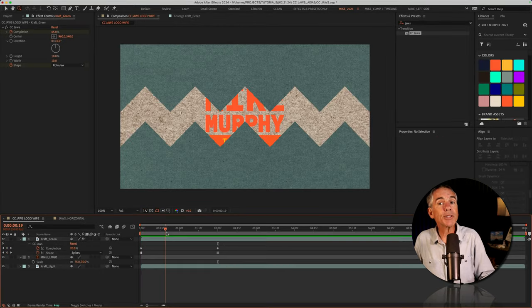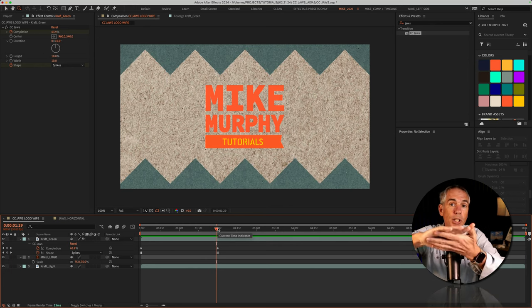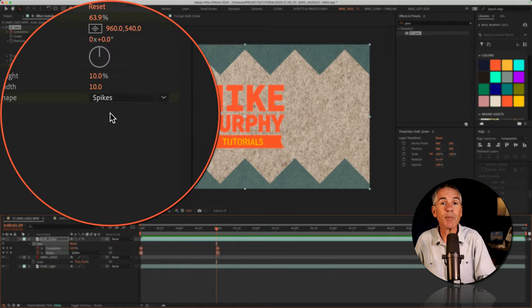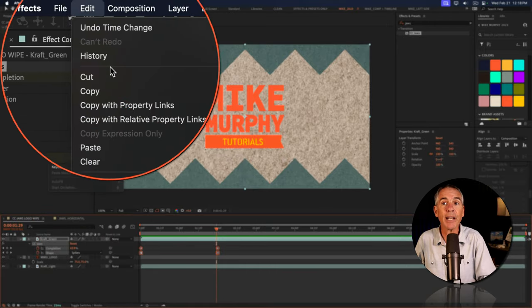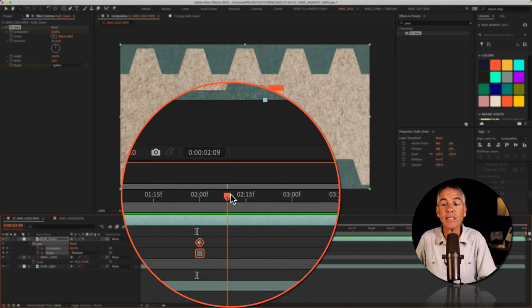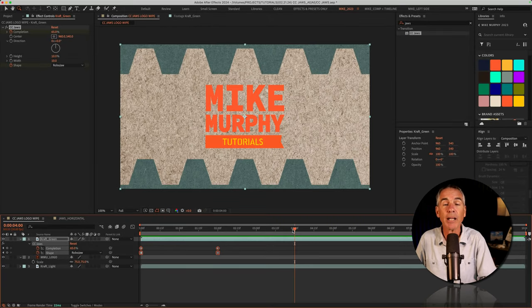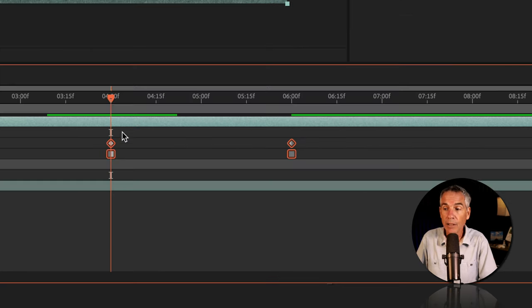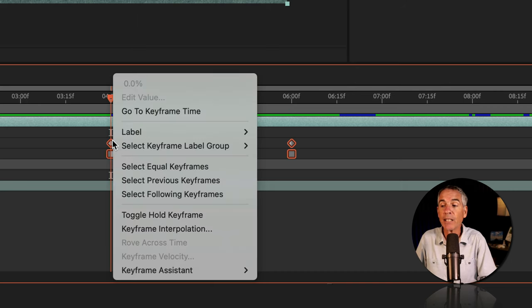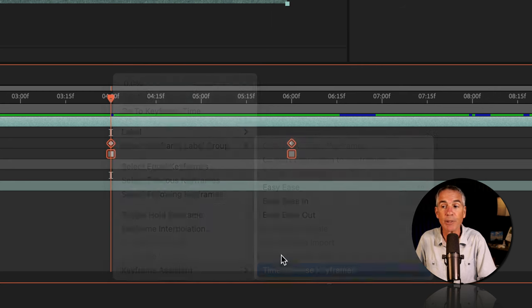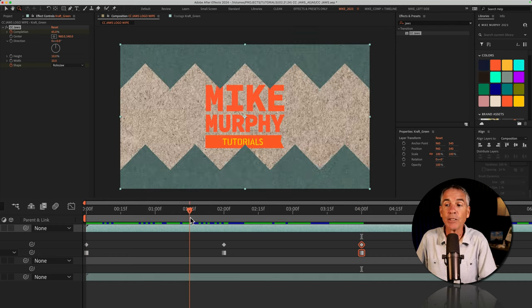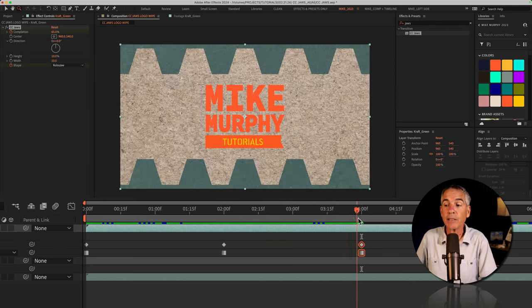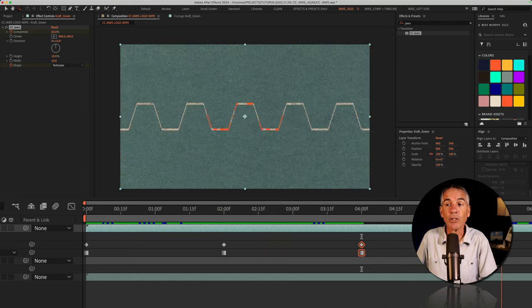And to reverse the animation, so if I want to close the jaws, I'm just gonna drag a selection over the keyframes and copy them to my clipboard. I can do so by going to edit, copy, or using command or control C. I'll move the CTI forward in time. I'll go to the four second mark, and I'm just going to paste the keyframes. So edit, paste, or command or control V. And with the keyframes selected, I'm just going to right click on one of the keyframes, go to keyframe assistant, and choose time reverse keyframes. So now the animation is going to come on. So the jaws are opening. It's gonna hold for a little while. And then they're going to close.